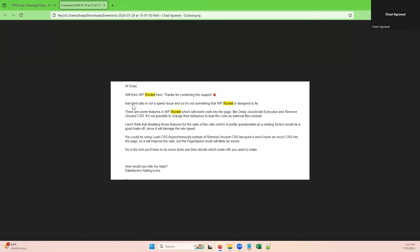WP Rocket confirmed all of this. We had actually tested it out already, but they confirmed that WP Rocket will insert code into the page, especially with the delay JavaScript execution and remove unused CSS. They also did recommend loading the CSS asynchronously so it wouldn't add too much CSS to the page. This has been confirmed by WP Rocket.